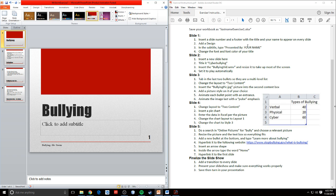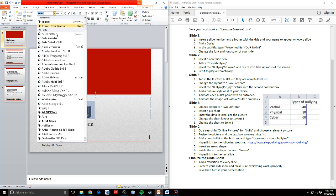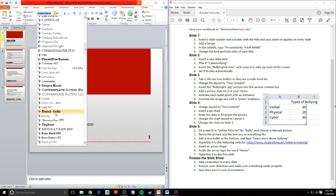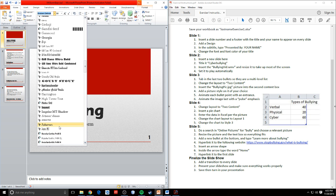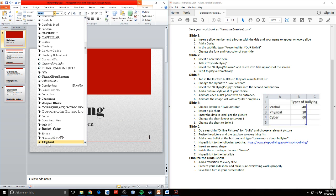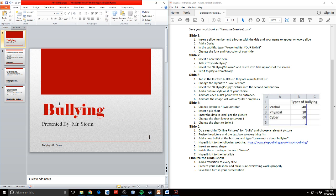In the subtitle, I want to type 'Presented by' and then your name. So presented by Mr. Storm. Then I want to change the font and the font color of my title. So up here I've got my title — bullying. I'll change it to something that stands out a little bit more. We'll go with Elephant — so it's a different font. And I want to change the color of my title, so I'll make it this cool dark red to kind of match. So that's slide one done.